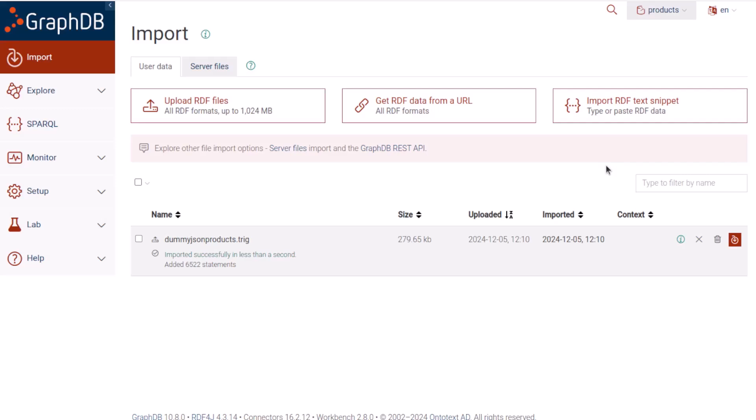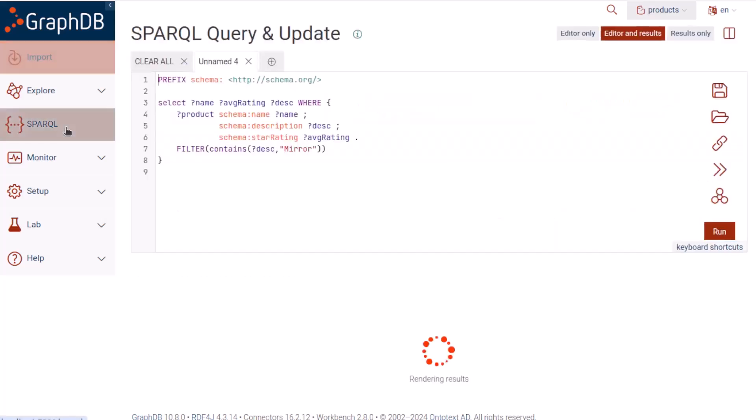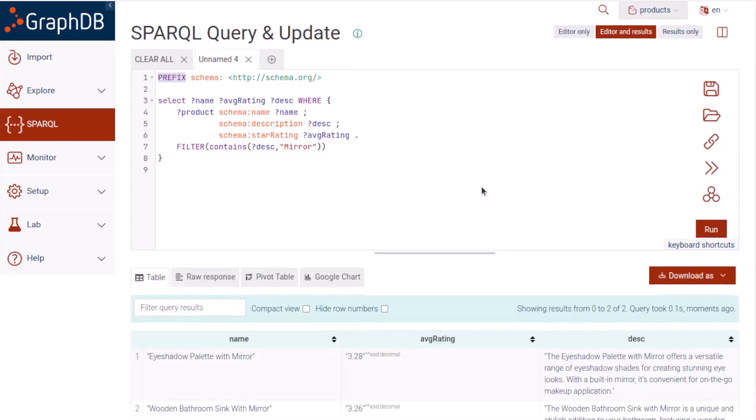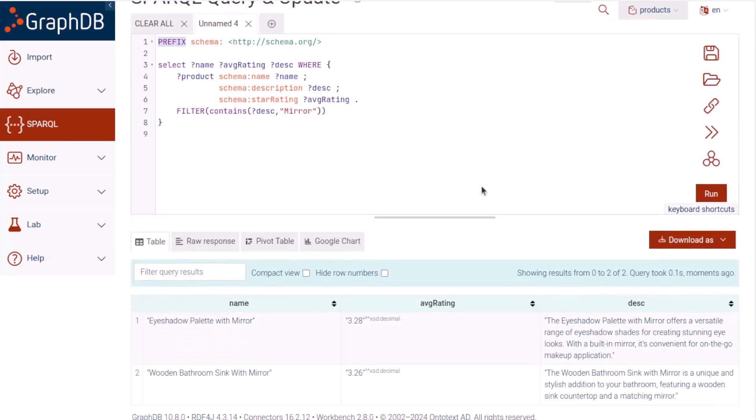Once the import is complete, to show you that some data got imported, we'll run this SPARQL query about products that have the word mirror in their description. And we see that there are two products, a makeup product and a sink.